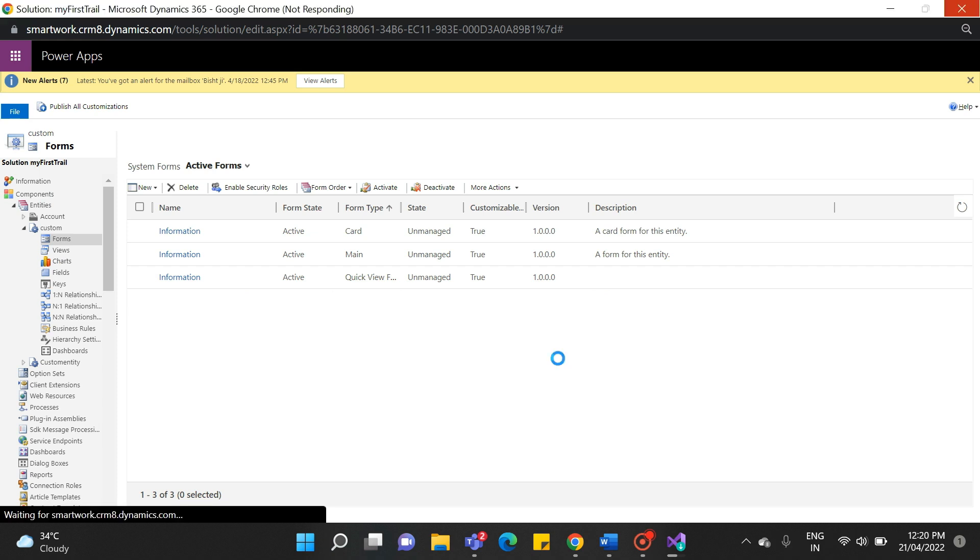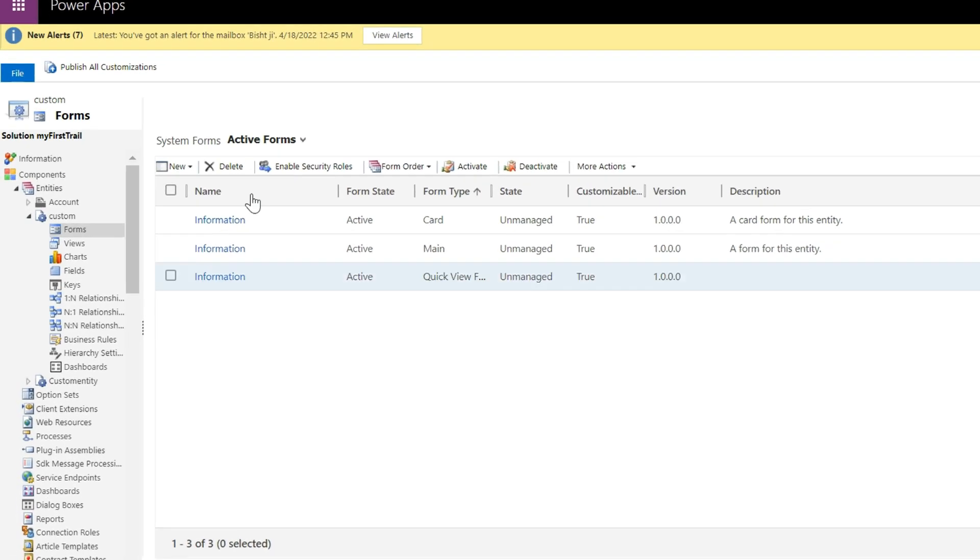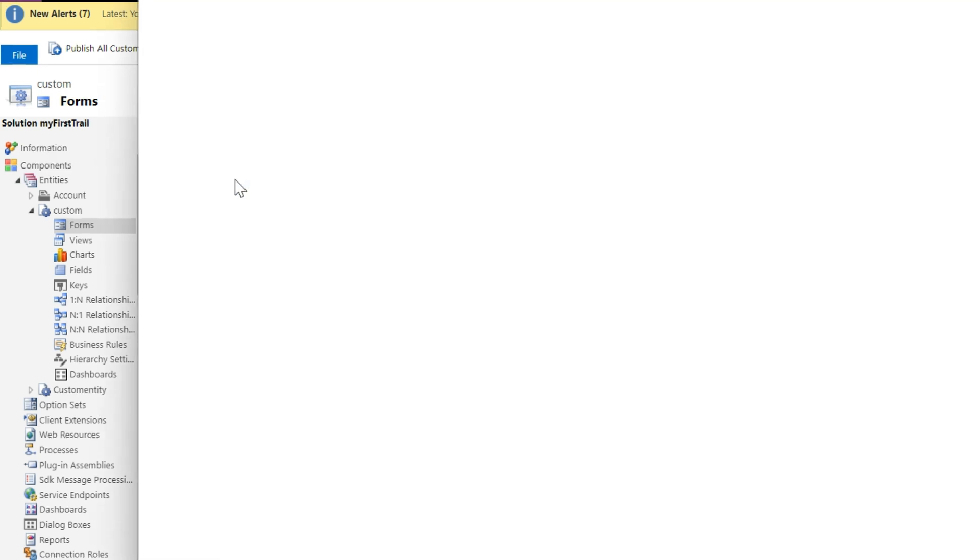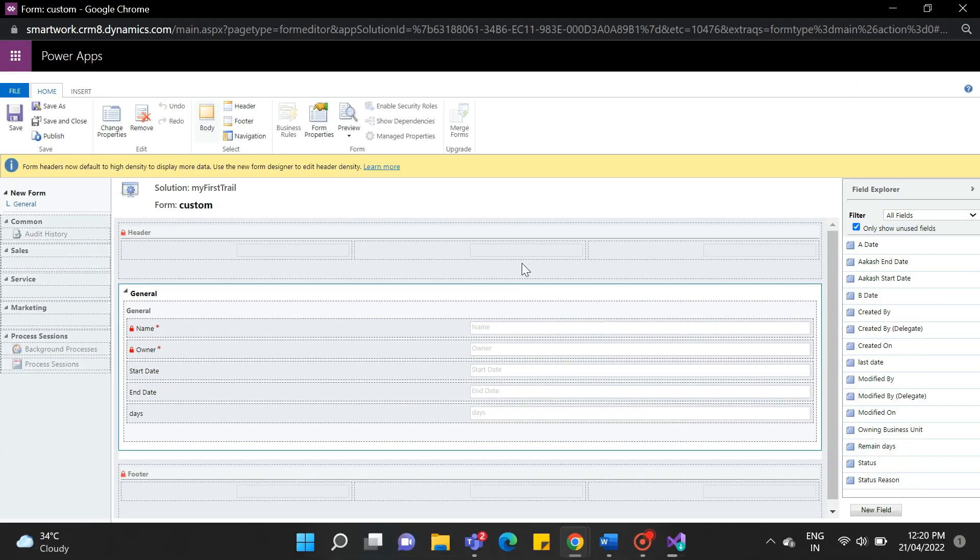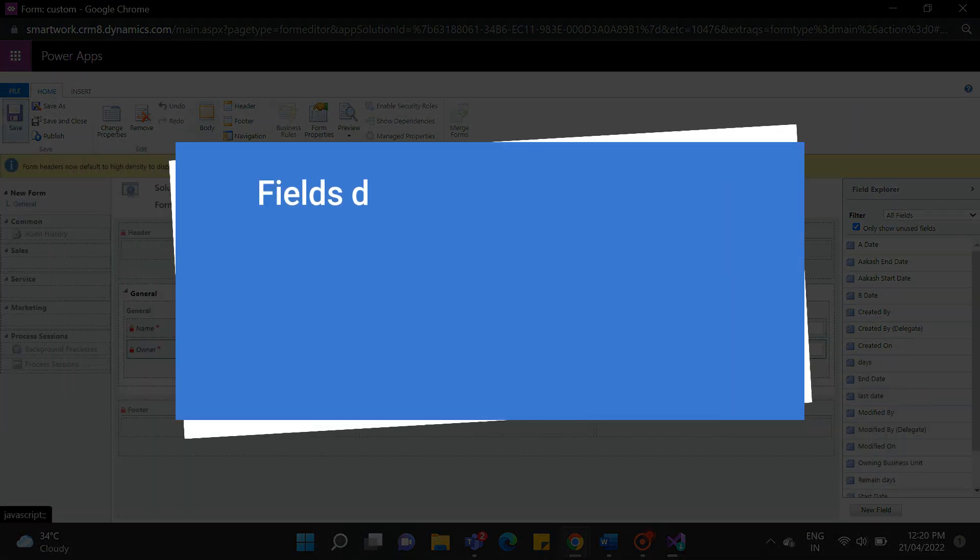As in our previous video, we were discussing the form. Today, we will create the form and add the fields inside it. For that, click on the New button and choose the Main Form. It is a classic interface for the Main Form. First, we need to know what the fields are.